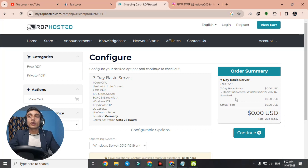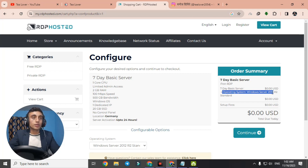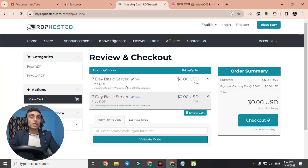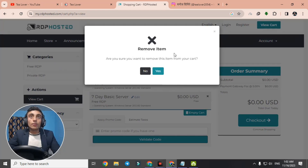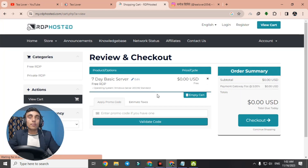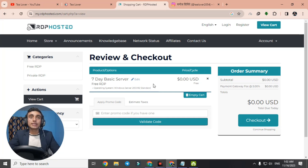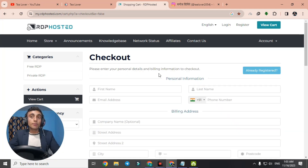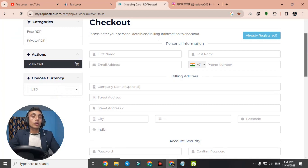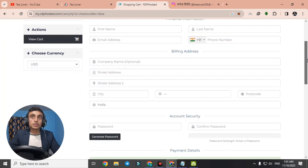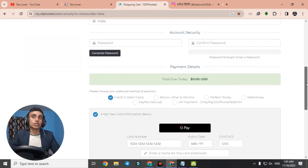One more important thing — you can get the Windows Server 2002 operating system. Click continue. You'll see two products in the cart; I'm removing the duplicate I previously added, keeping only the one free basic server package. We'll proceed to checkout, which redirects to the billing page where you provide personal information: your name, email, address, and a password.